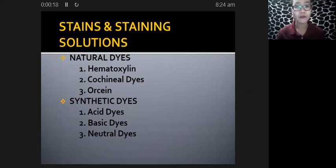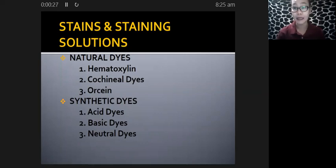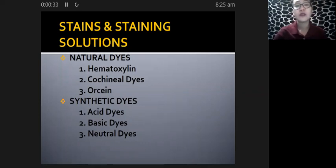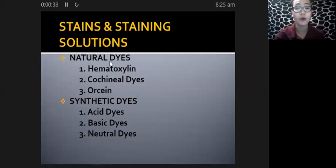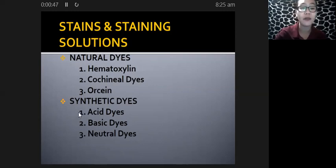For this particular video, I will be discussing the second part of staining — specifically the different stains and staining solutions that we use in the laboratory. These can be classified as either natural dyes or natural stains, or synthetic dyes or synthetic stains.